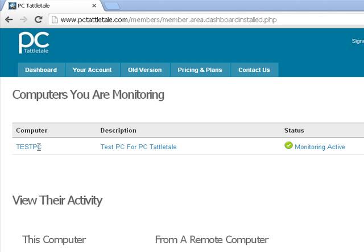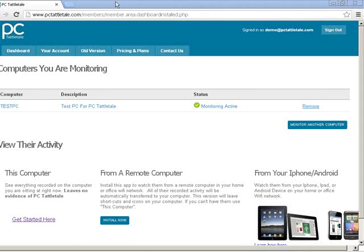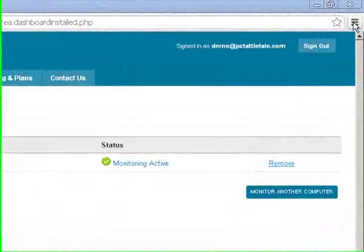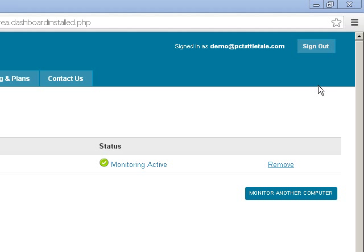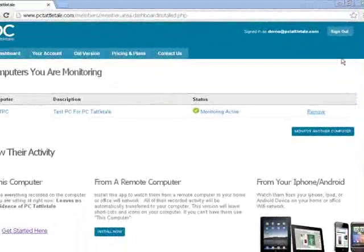And one thing that people don't really know about is if I take Google Chrome here and put it in incognito mode, that'll disable keyloggers as well. So unfortunately, they just don't work as well as they claim to be.